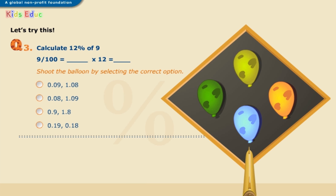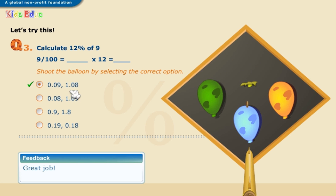Let's try this. Shoot the balloon by selecting the correct option. Calculate twelve percent of nine. Nine divided by one hundred equals zero point zero nine, and multiplied by twelve equals one point zero eight. The correct answer is zero point zero nine and one point zero eight. Great job.